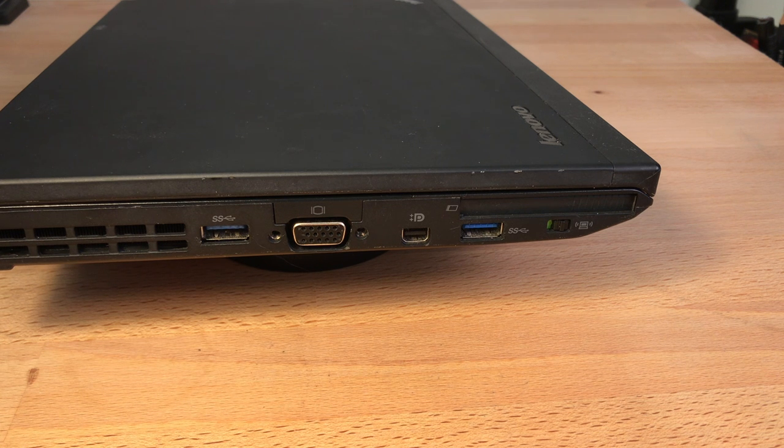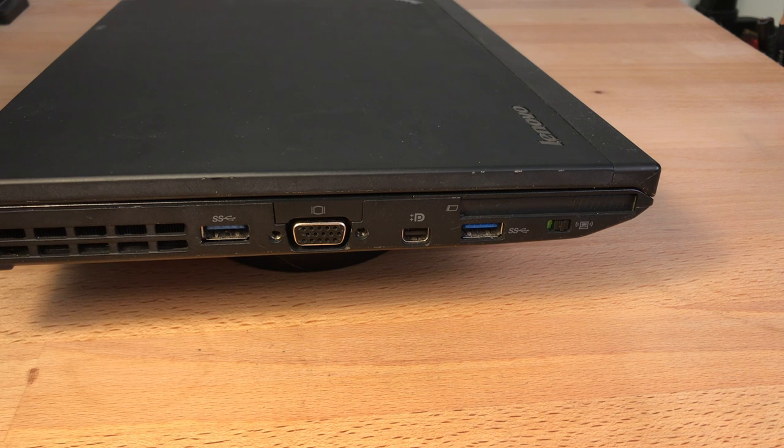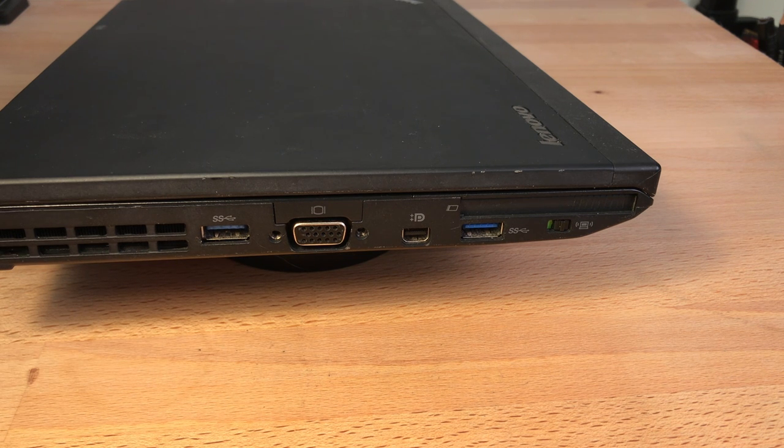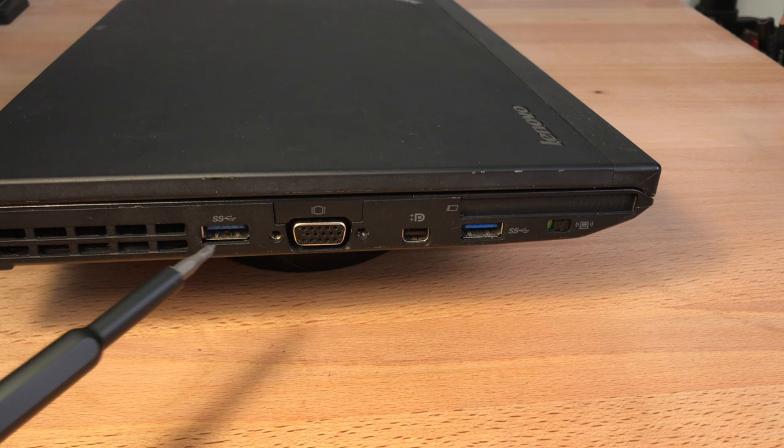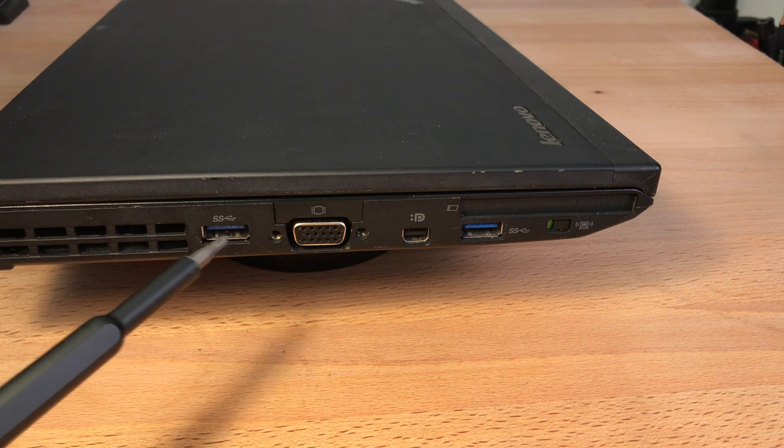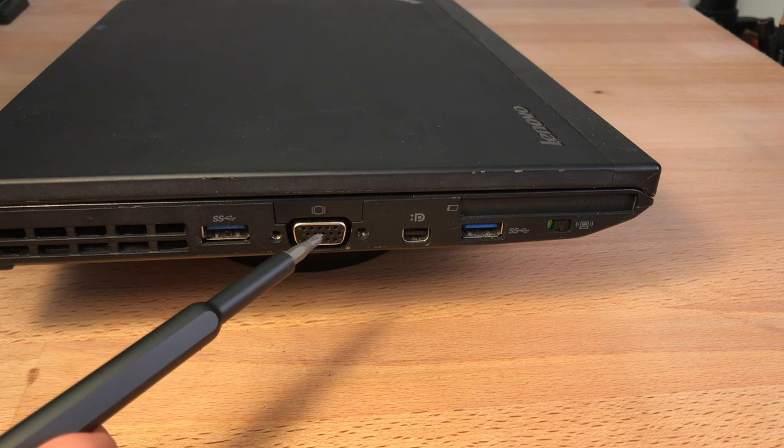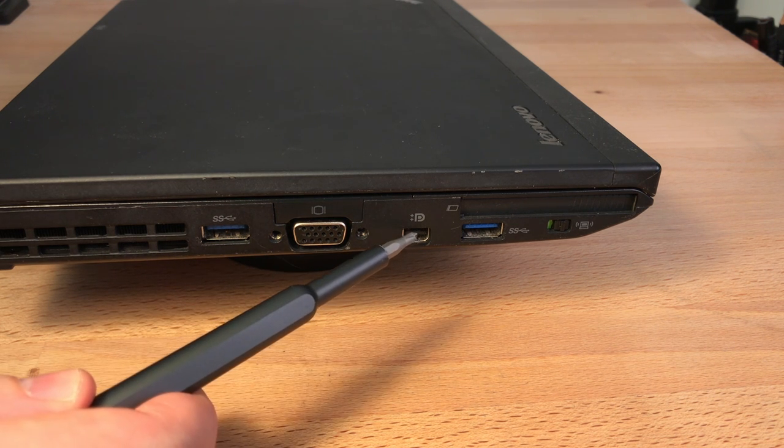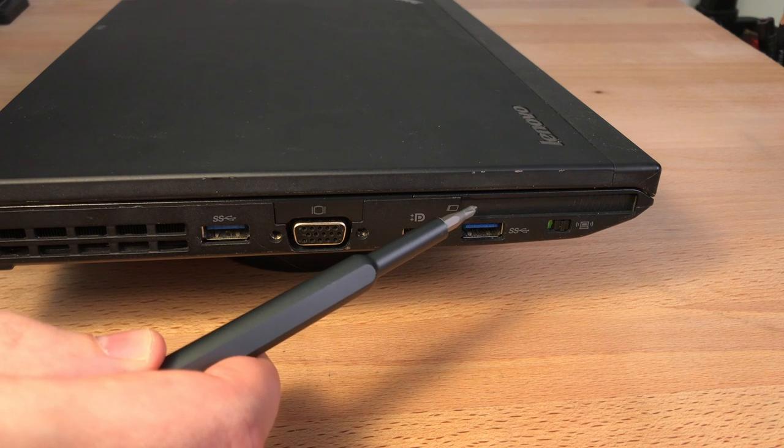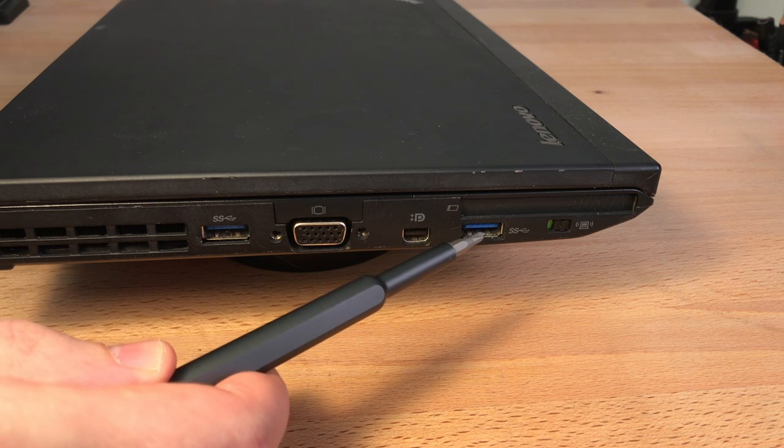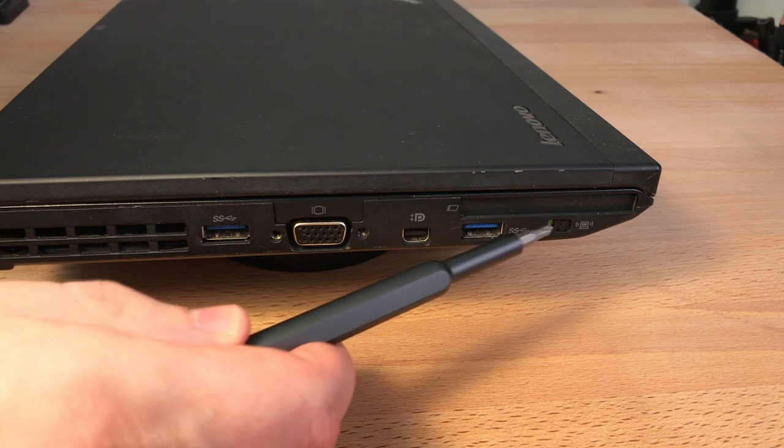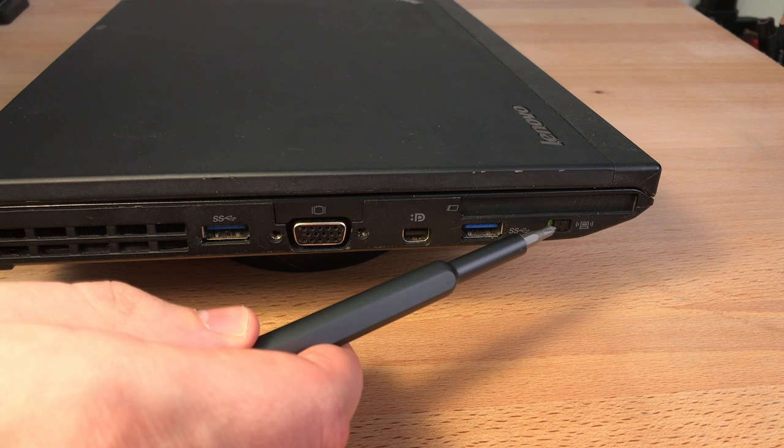But what this laptop lacks in thinness and lightness, it definitely makes up for in terms of its port selection, which is very generous. On the left-hand side there is a USB 3.0 port, a VGA output, a mini DisplayPort output, an Express Card 54 slot, one more USB port, and a hardware wireless switch.